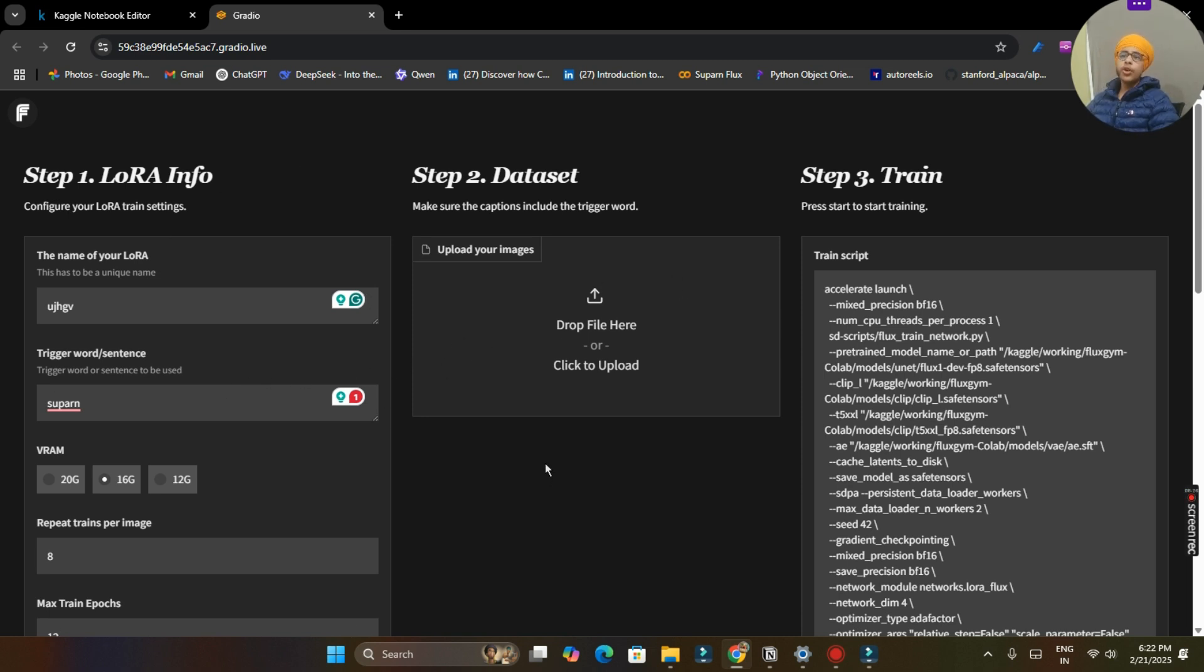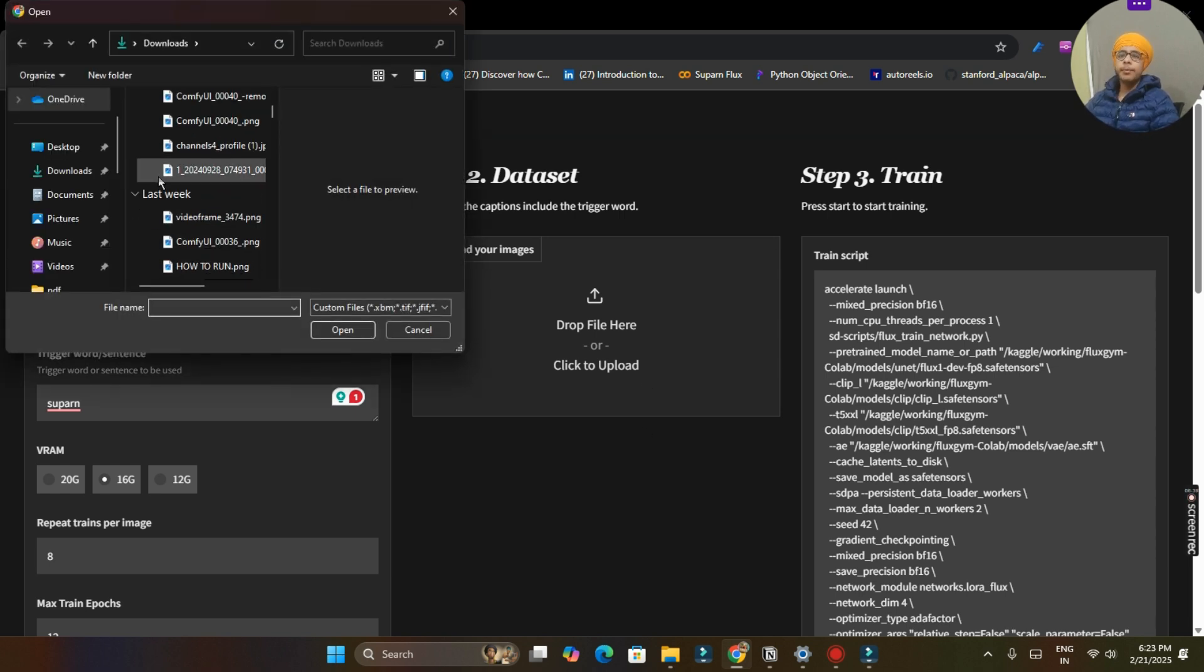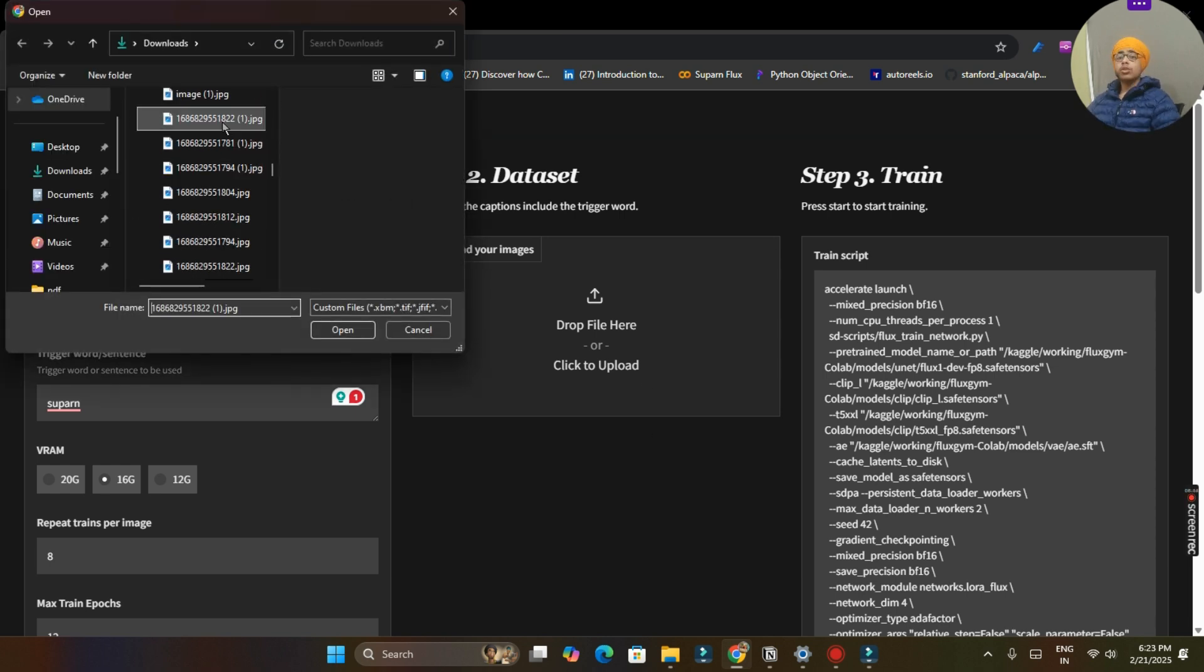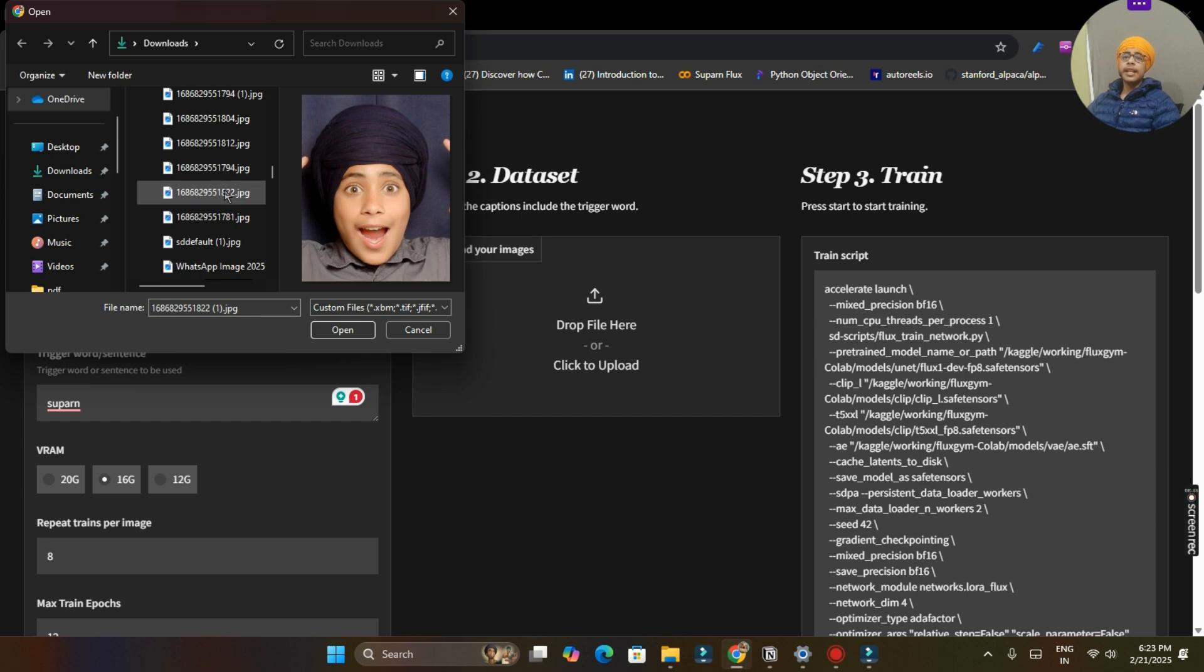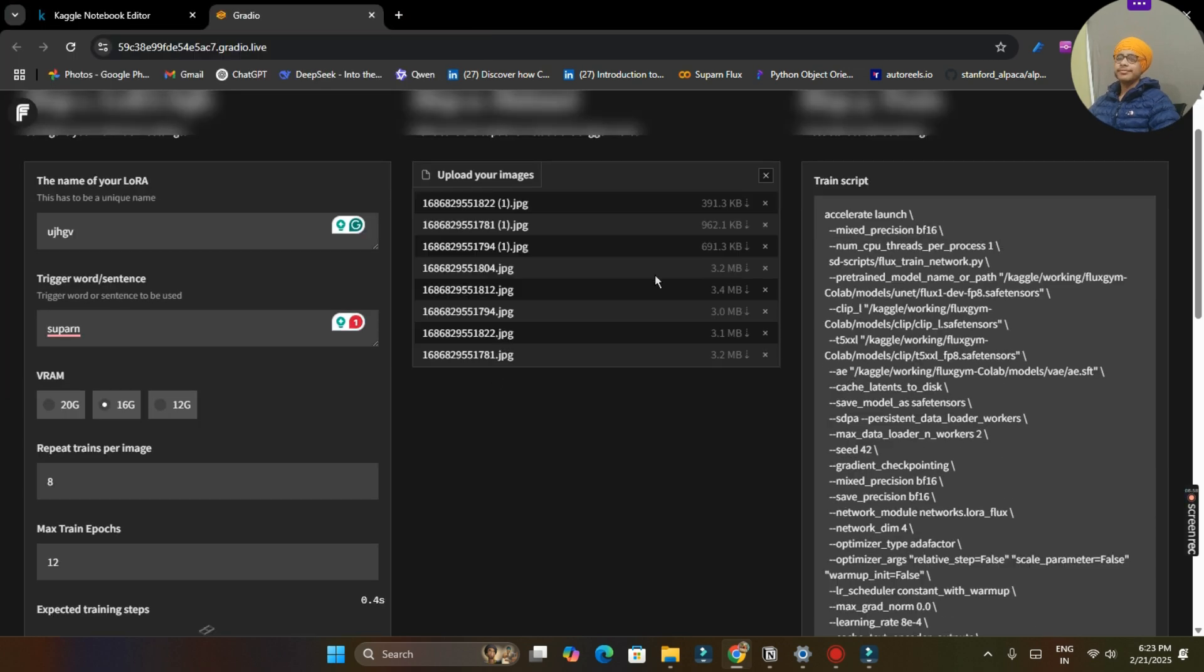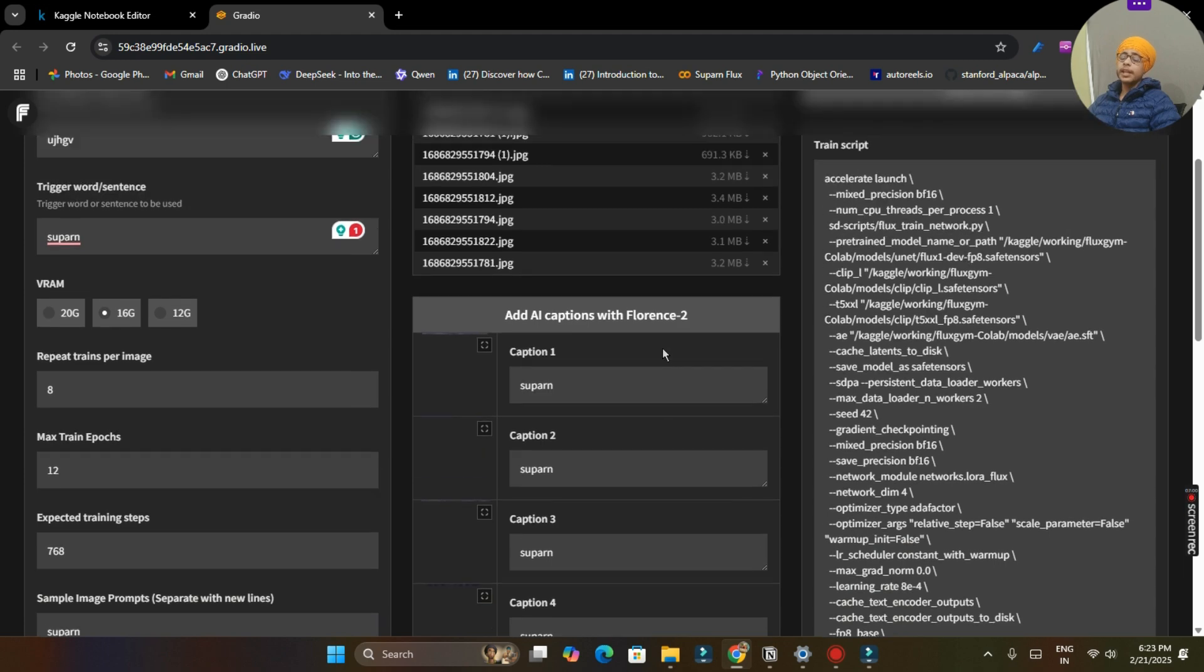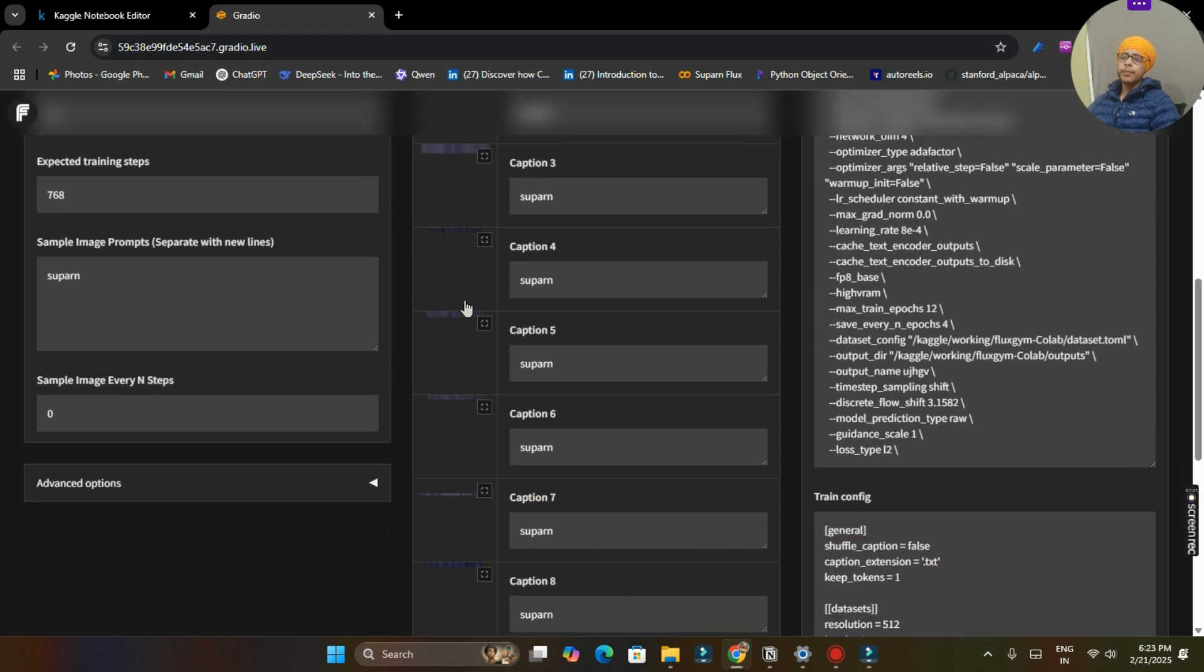So now step 2, upload your dataset. I am having my 8 images which I clicked around 2 years back when I was in studio. And you can upload any of your simple images but your face must be clear. So let me upload my images.